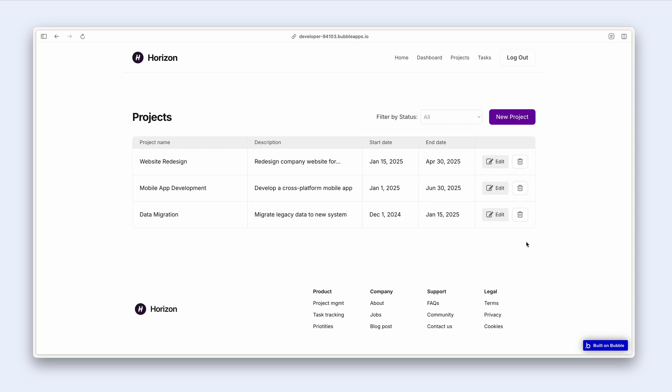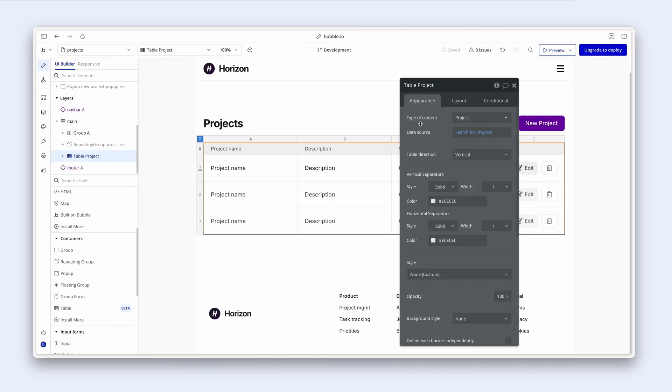on the right-hand side that we can click to achieve various actions, such as editing existing projects or deleting existing projects. Let's take a look at how I've configured this. Here is my table element, and similar to a repeating group,